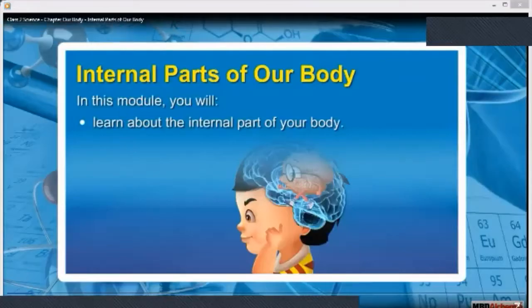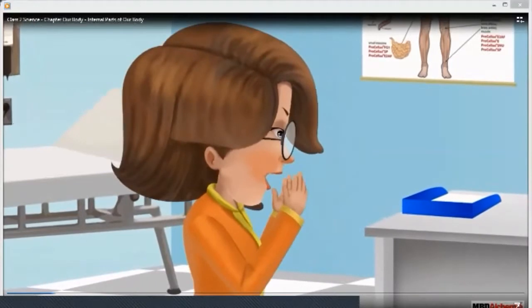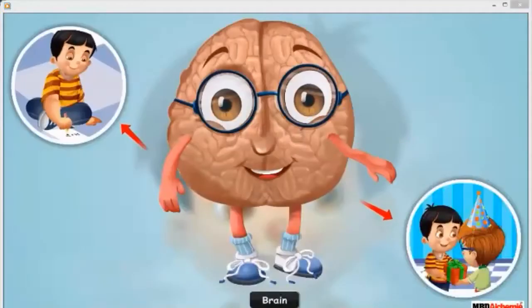In this module, you will learn about the internal parts of your body. Today Sid is at his family doctor's clinic with his mother. His mother has been coughing for two days. Sid asks the doctor what they are doing, and the doctor says: 'I am checking if everything is fine inside your mama's body.' Sid wonders what is inside his body. Hello, I am Sid's brain. Right now Sid is thinking about something and I am helping him to do so. I also help him solve difficult math problems and remember his friends' birthdays.